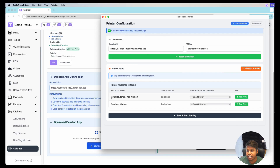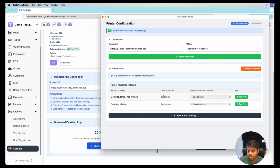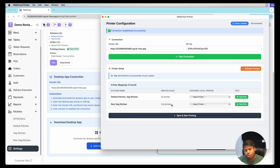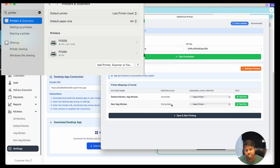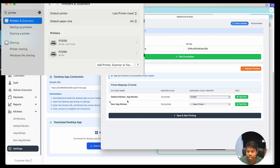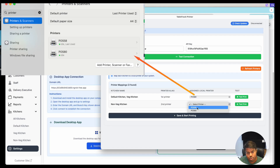We can also see the mapped printers that we created in the application: the Default Kitchen and the other kitchens, along with First Printer and Second Printer. Now in this desktop application we have to map the printers to each kitchen. For the Veg Kitchen we will use POS 80 (the 80mm printer), and for the Non-Veg kitchen we will use the 58mm printer.